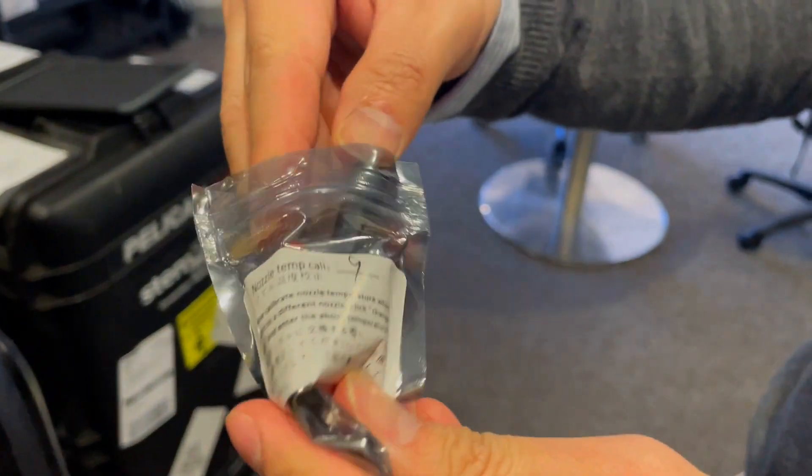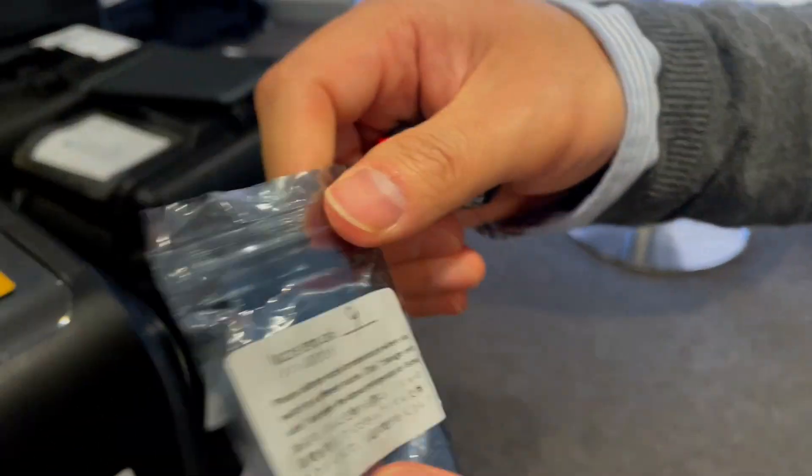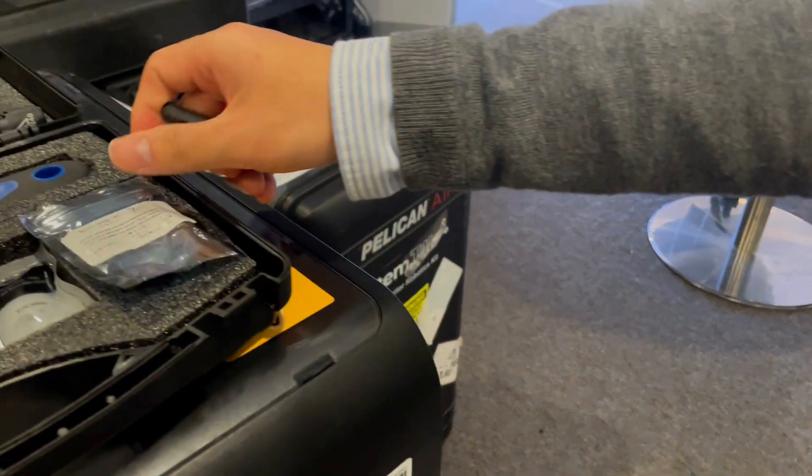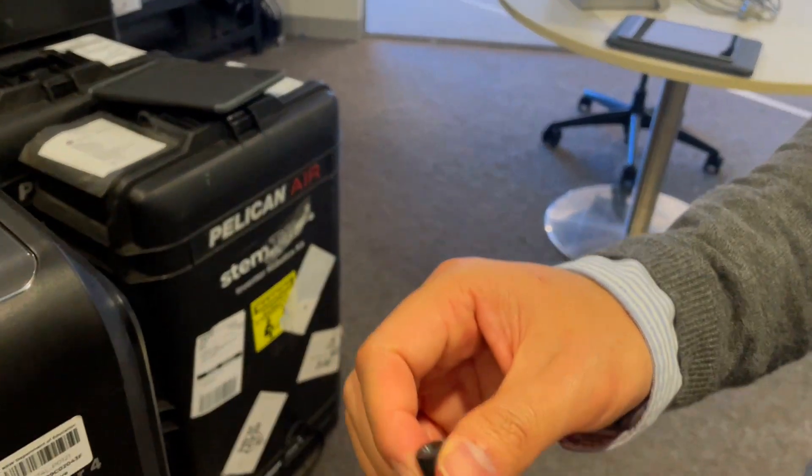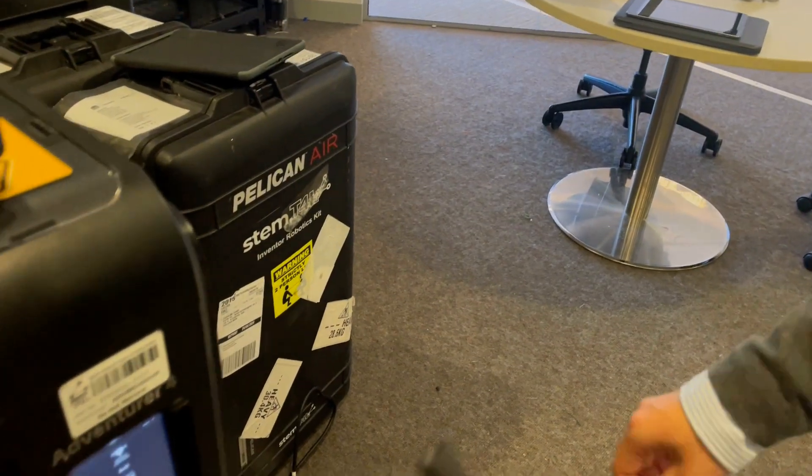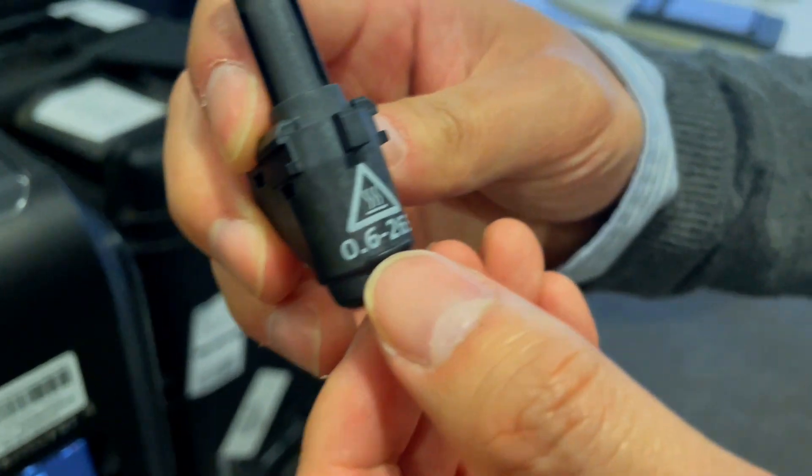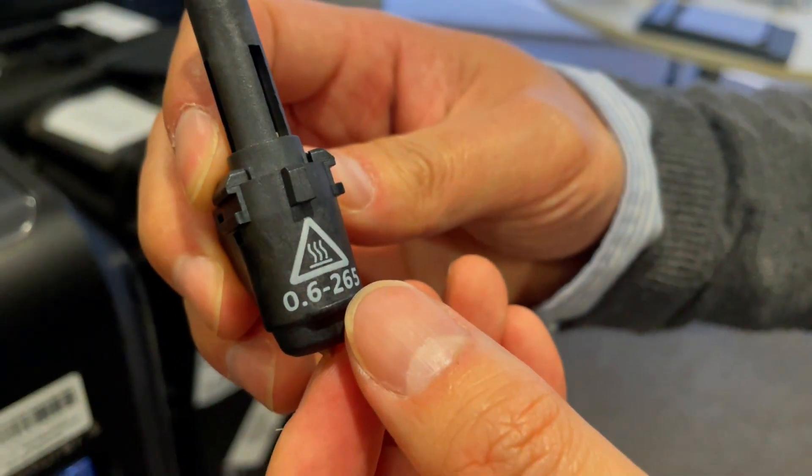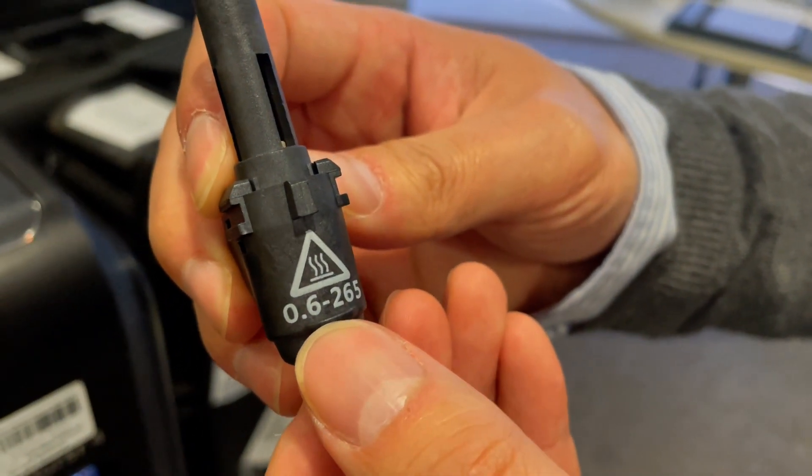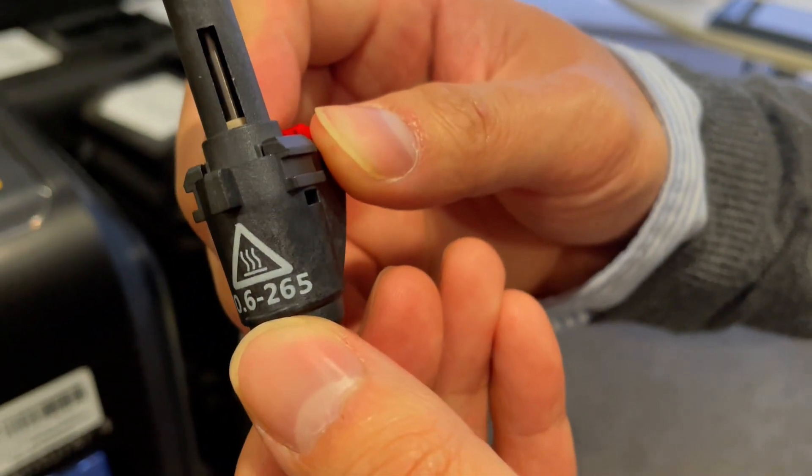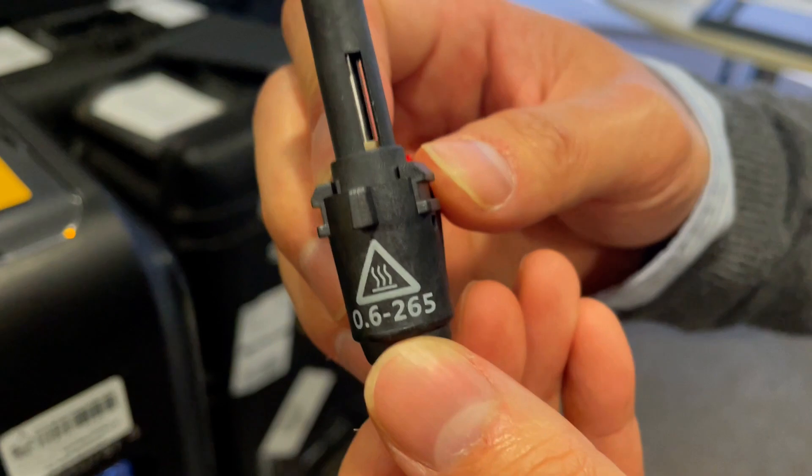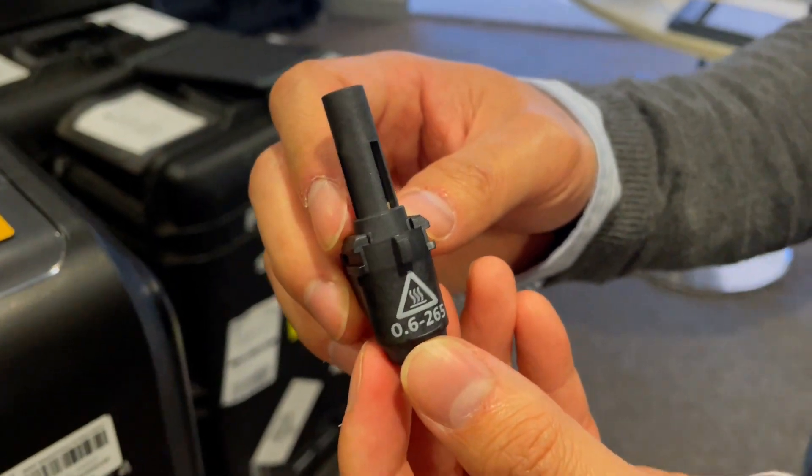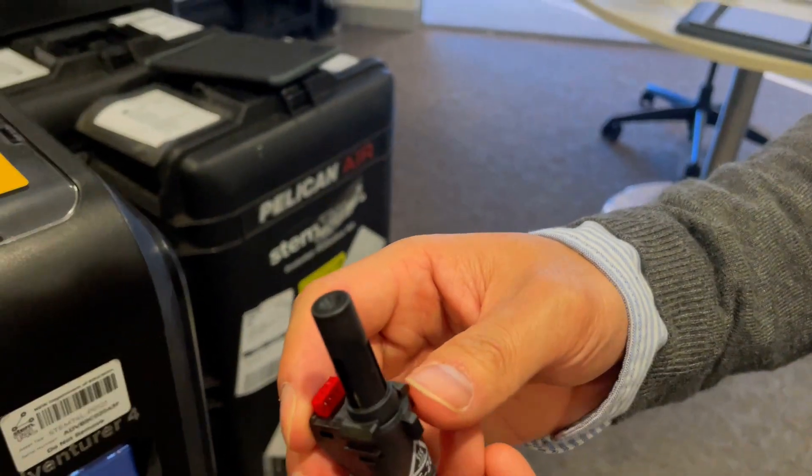You'll also see another number on the nozzle. On this particular one it's 0.62265. The nozzles will have different numbers on them. Write them down when you get them because you'll use them for the calibration information shortly.